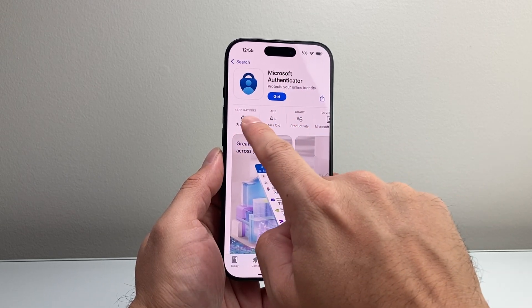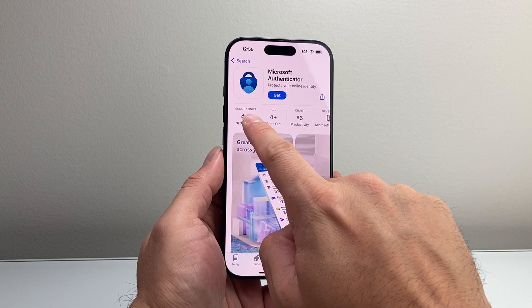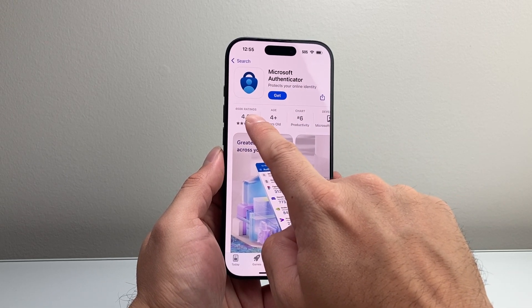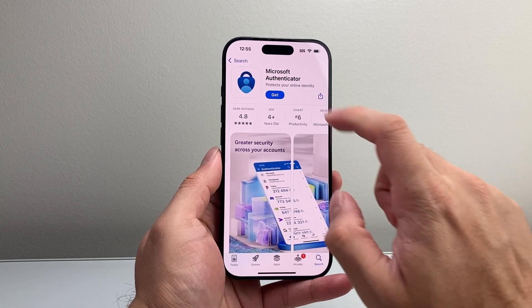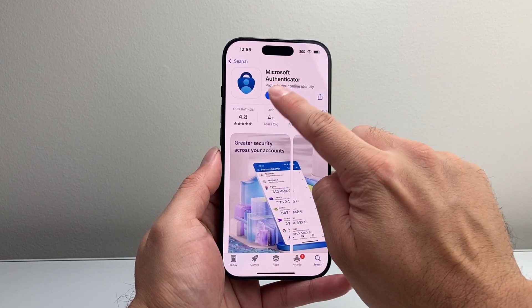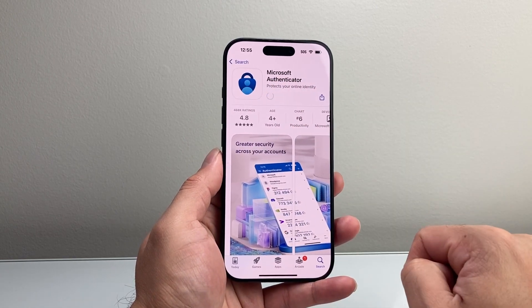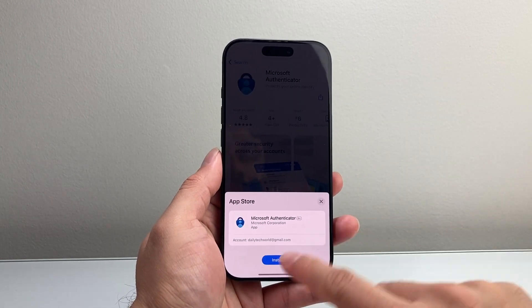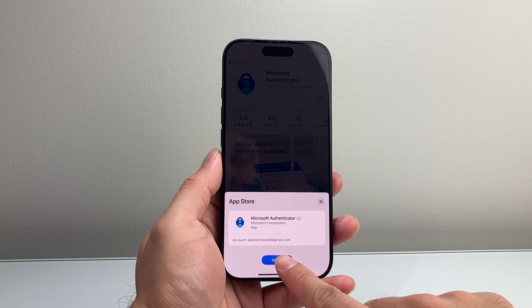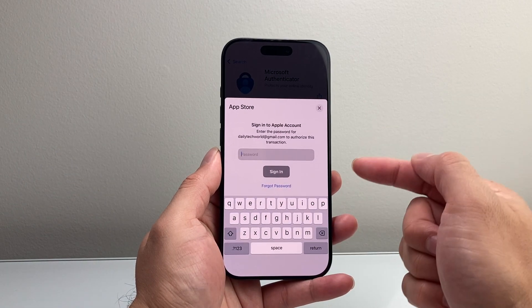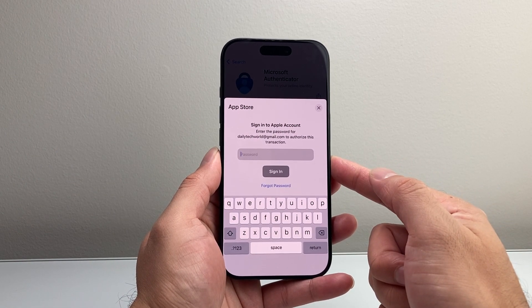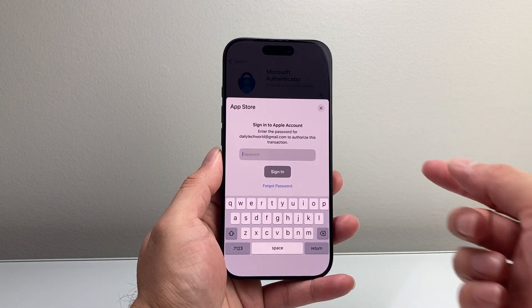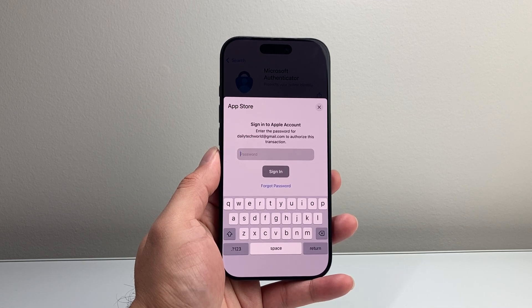Right now at the time of recording, it has over 468,000 ratings. In order to install it, just click on that Get option, and then it's going to say Install. Then it's going to ask you for your Apple ID password, or it might ask you to do a Face ID verification. So I'm going to enter my Apple ID password.